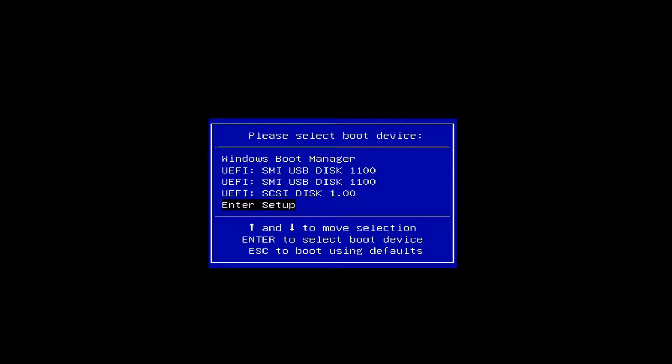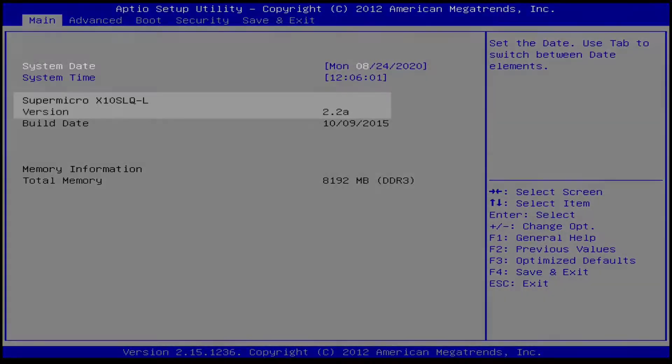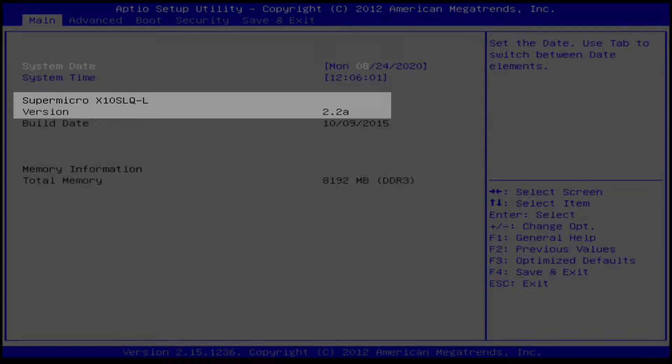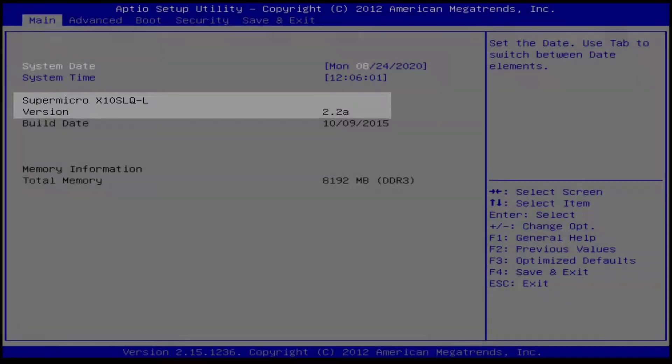Select Enter Setup from the boot manager menu. Confirm on the main page that the BIOS is 2.2 or 1.5 here.